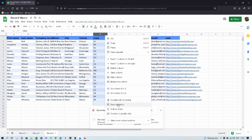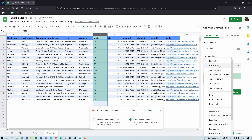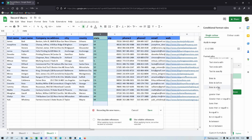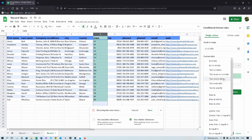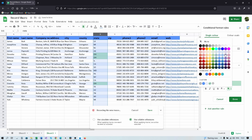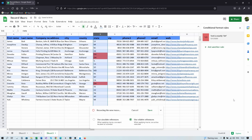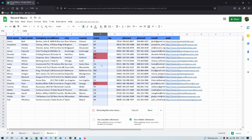We open conditional formatting and set it so that if the text is exactly 'oh', it gets highlighted with a reddish color. Close that, and everything containing 'oh' is highlighted. Click Save and give this macro a name — we'll call it 'OH'.